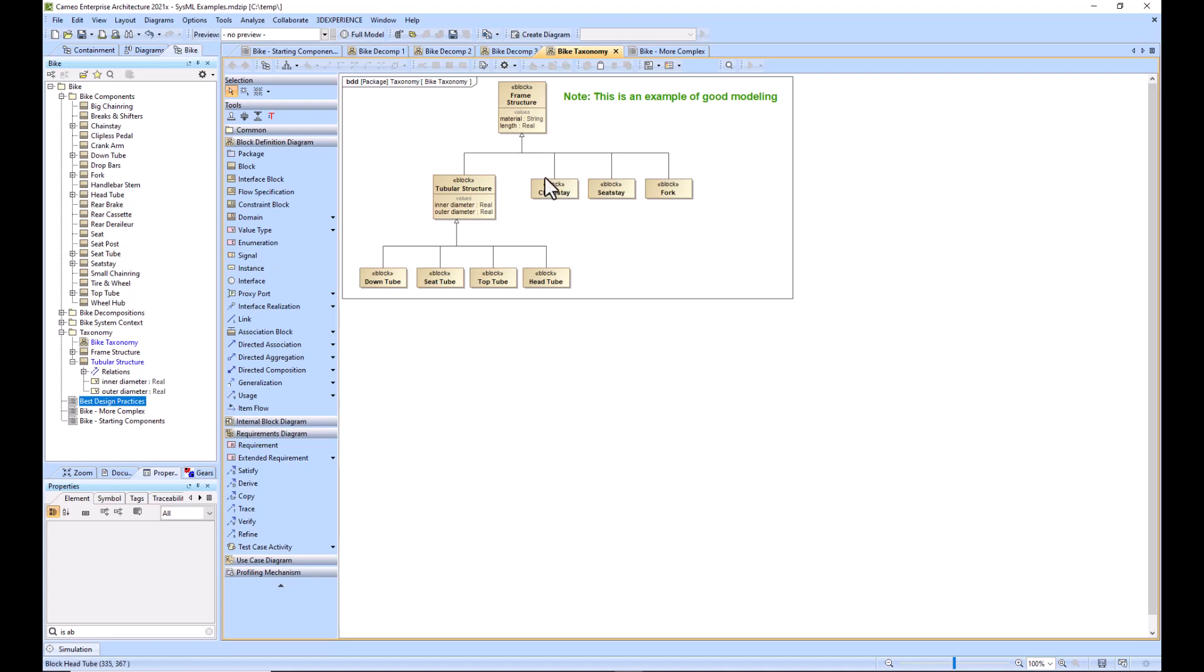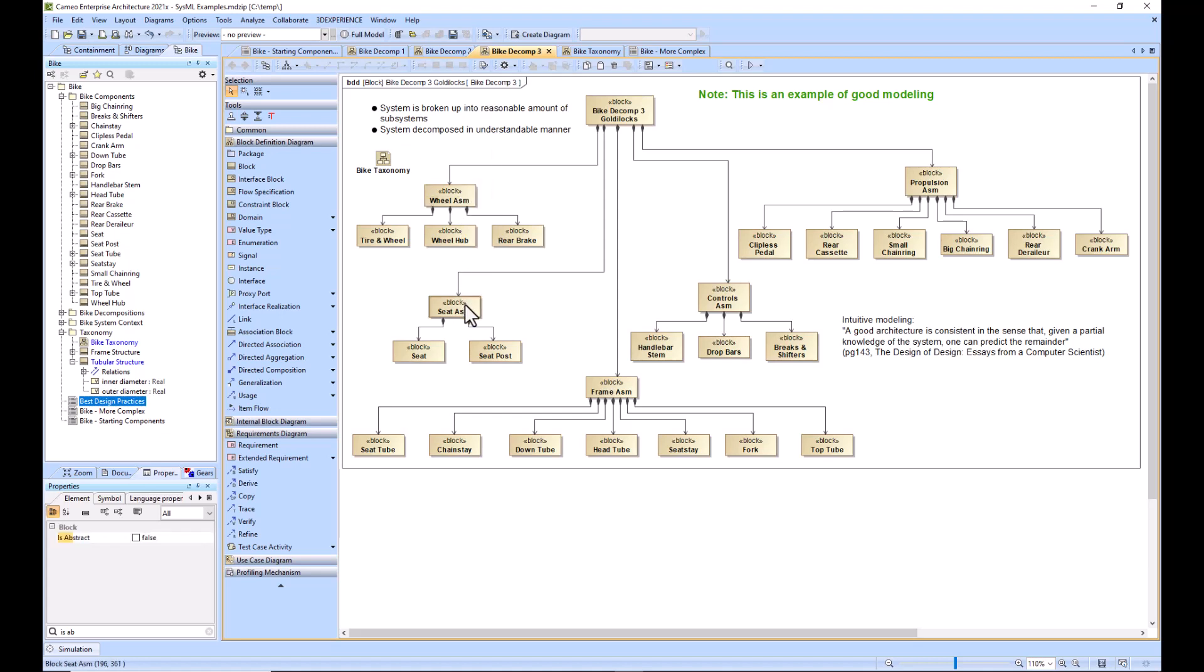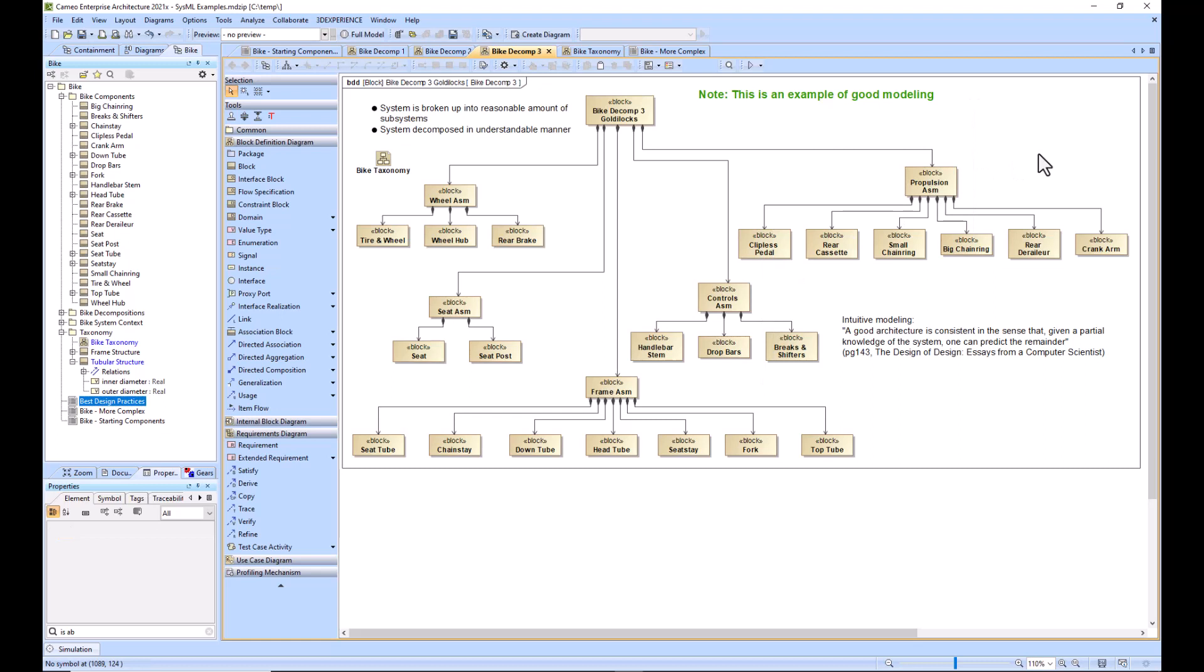Moving on to an example of good modeling. This is kind of like the Goldilocks approach—the model is not too flat nor is it too deep. We've got five main sub-assemblies of the bike: the wheel assembly, the seat assembly, the frame assembly, the controls assembly, and the propulsion assembly. You can see this is much easier to understand quickly, and it also allowed us to realize that there was a missing part in our original bike, which was the seat.